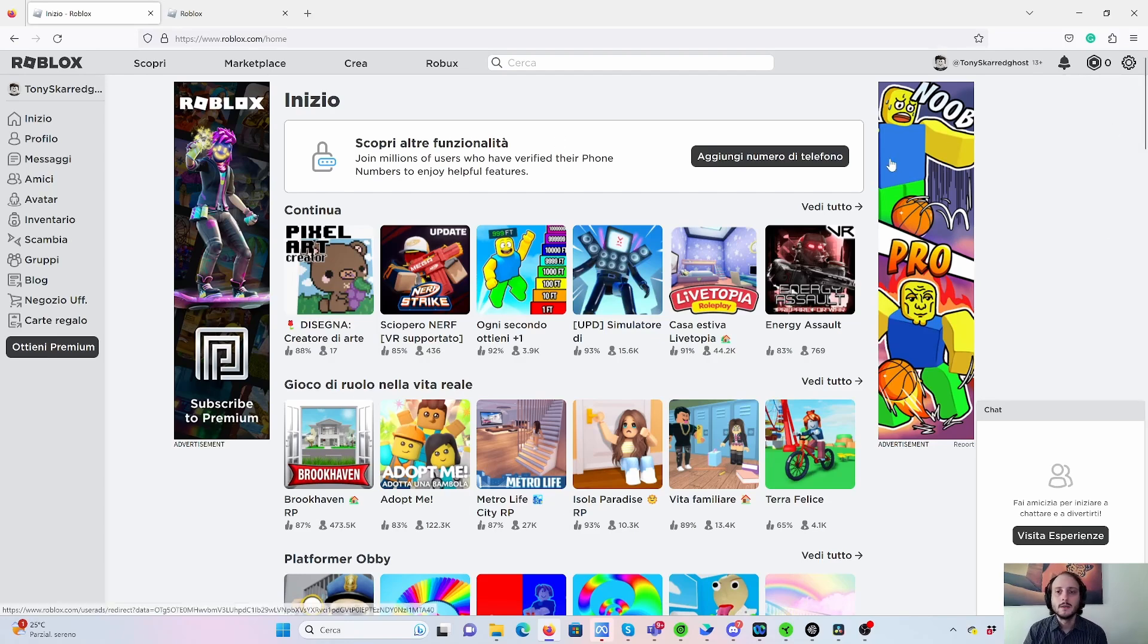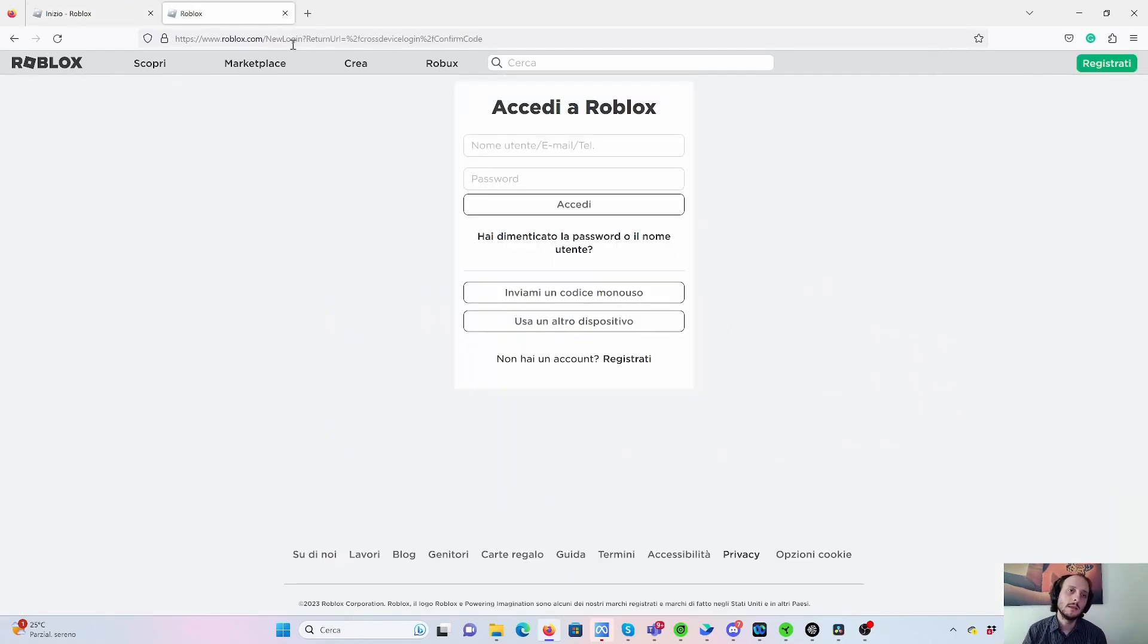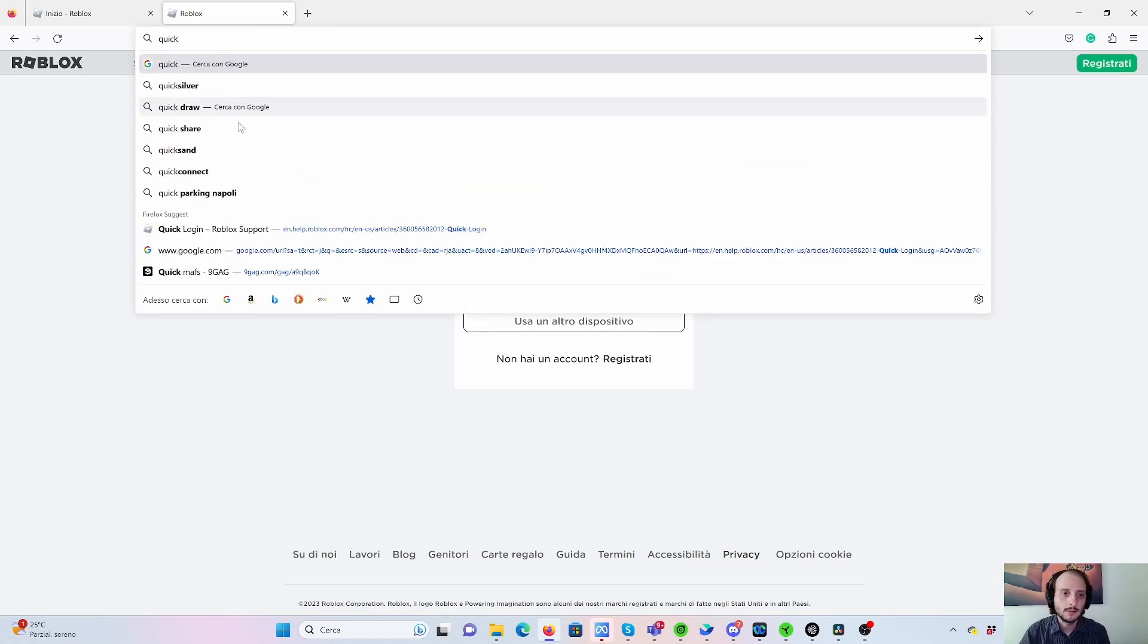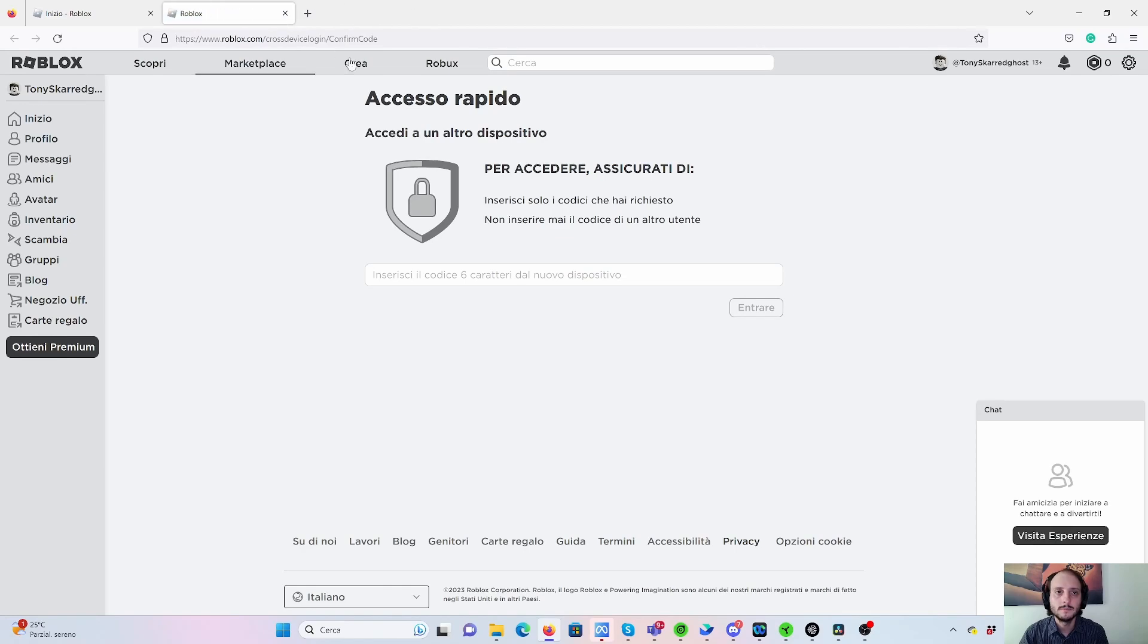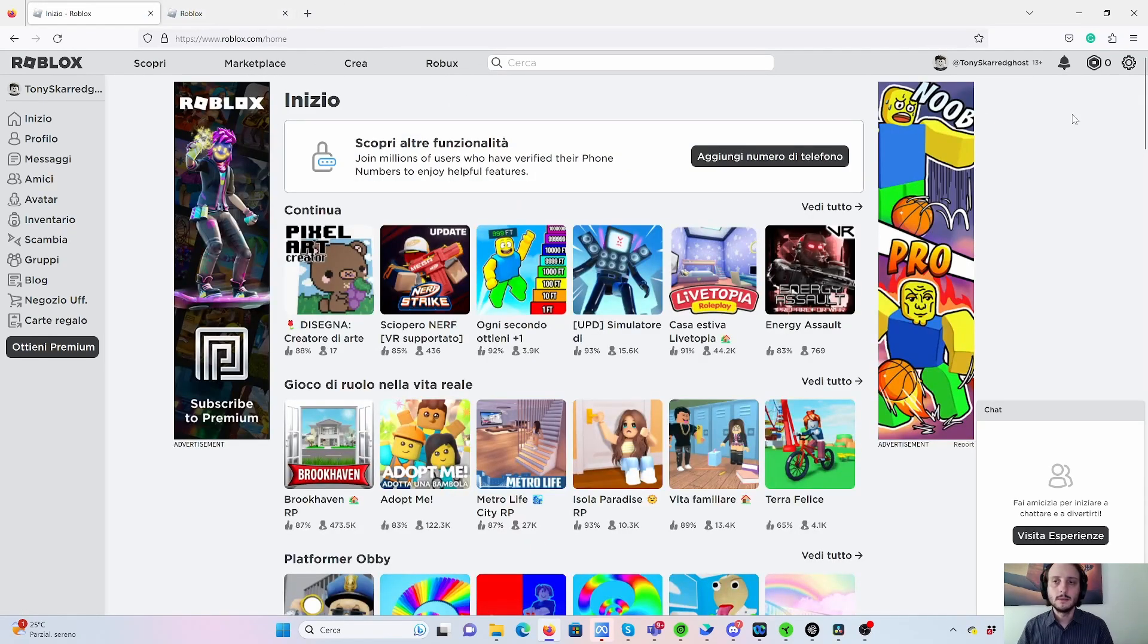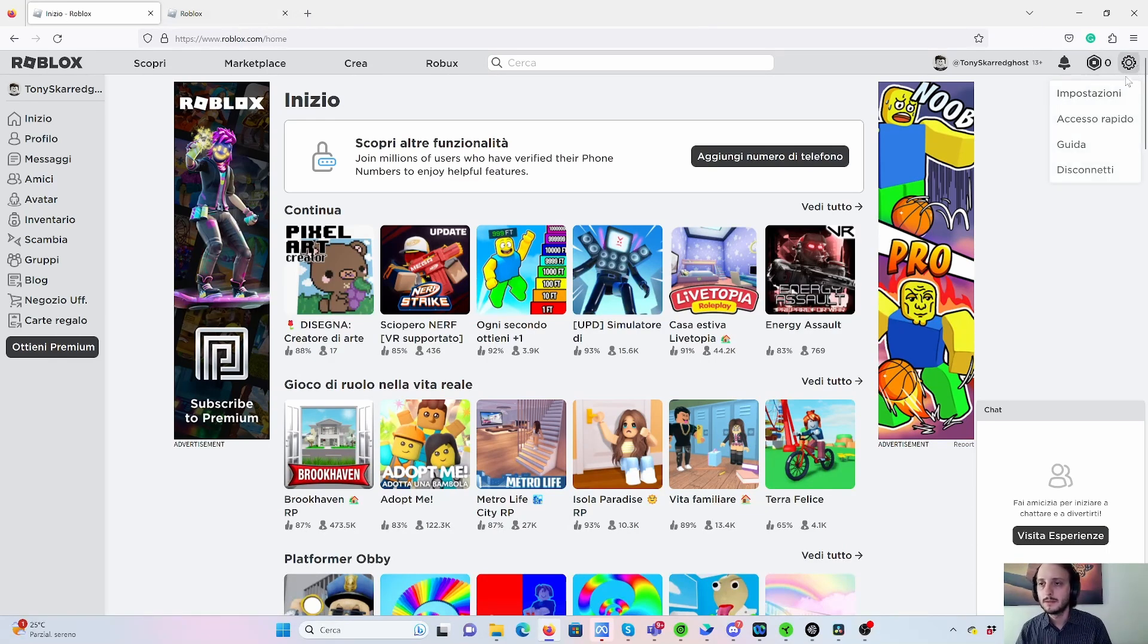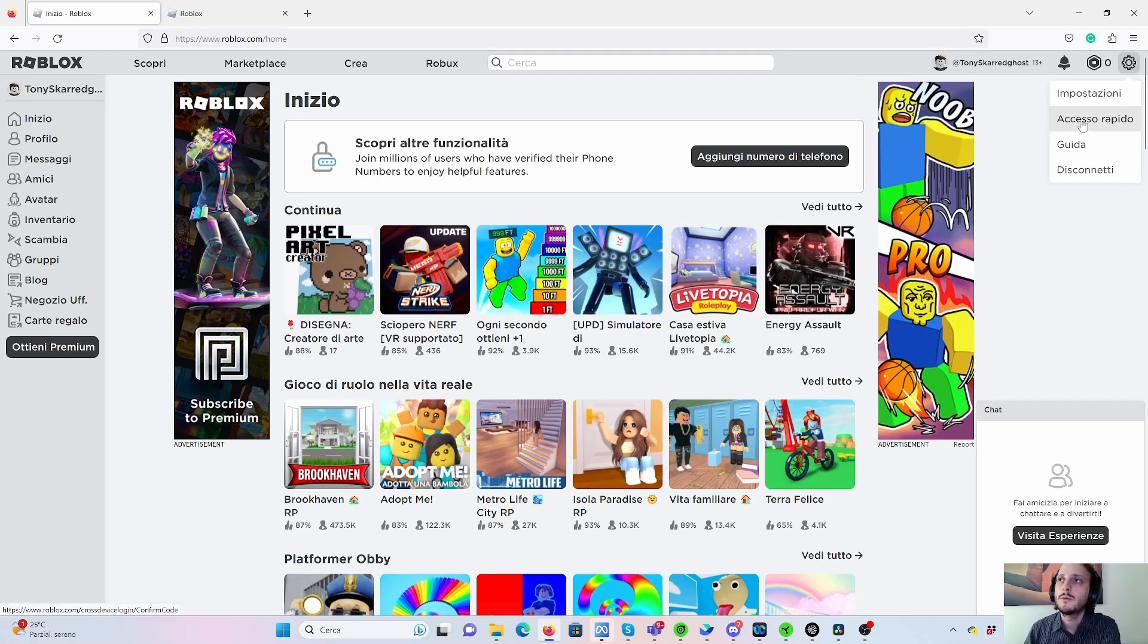So now you have two ways. One is use a shortcut, a link I will send you directly in the description of the video. Or you can directly arrive to the same page by clicking on the settings on the upper right corner of your login page. And then you select the second item, which is Quick Login.